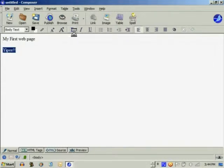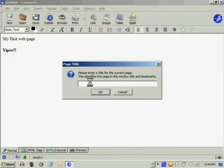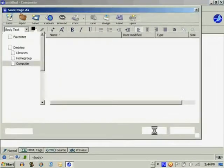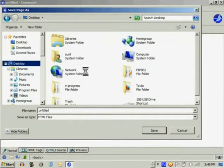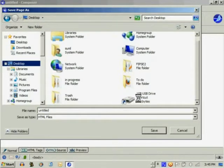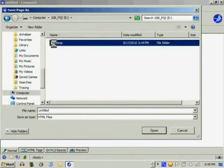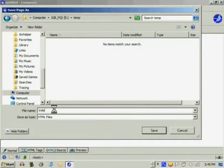If you notice this interface is similar to a word processor and once you're done with the web page you can save it by giving it an appropriate name. Make sure though that you save it on your USB drive in the temp folder that we created.